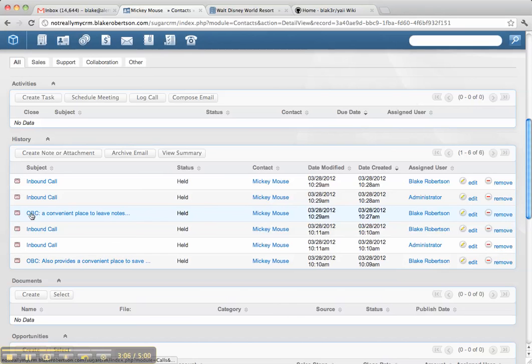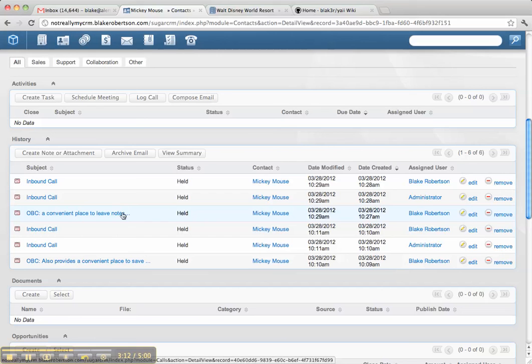When you leave in a note, it abbreviates it with OBC. And then it puts as much of the notes it can, right here. If we put more than 50 characters, it abbreviates it.